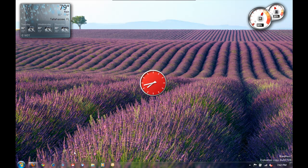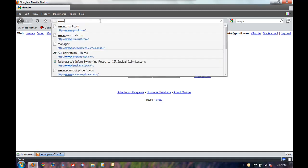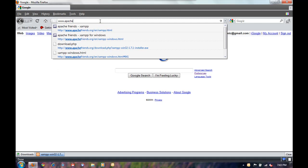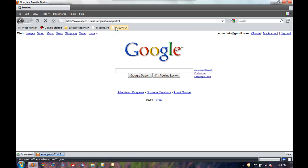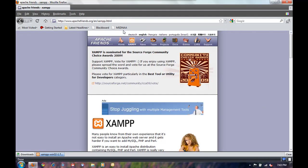Ok, so the first thing we're going to do is open your preferred web browser and navigate to www.apachefriends.org/en/xampp.html. Once the page loads, scroll down and click on the link that says XAMPP for Windows.